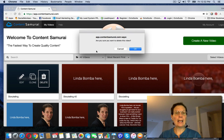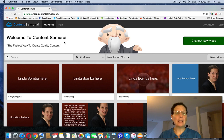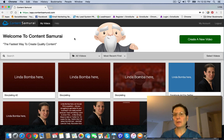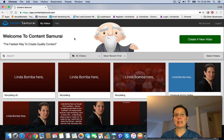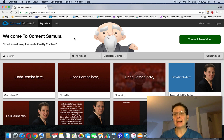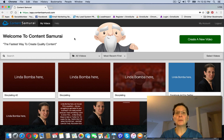You can edit, delete, or download it. On this actual Content Samurai site, there are some other tutorials if you want to learn how to get into more details. But that's basically how you create a video. If you want to try this out, I'll leave a link below — you can click that, create an account, and check this out. You can make some pretty cool videos with it.